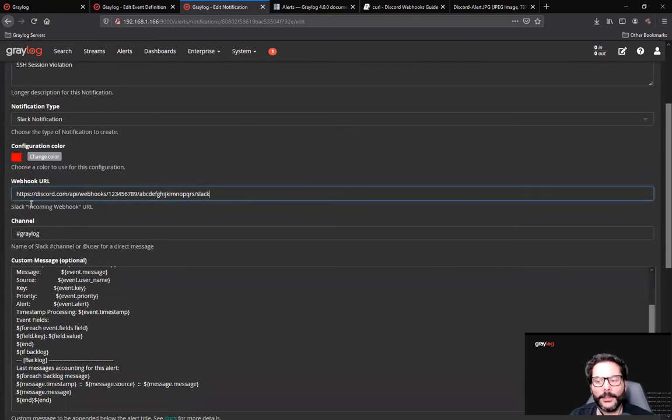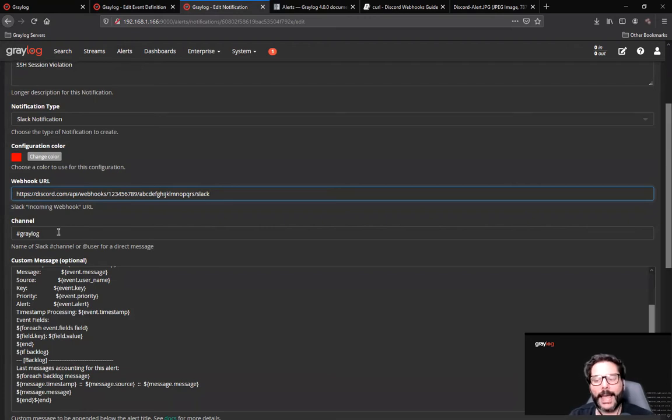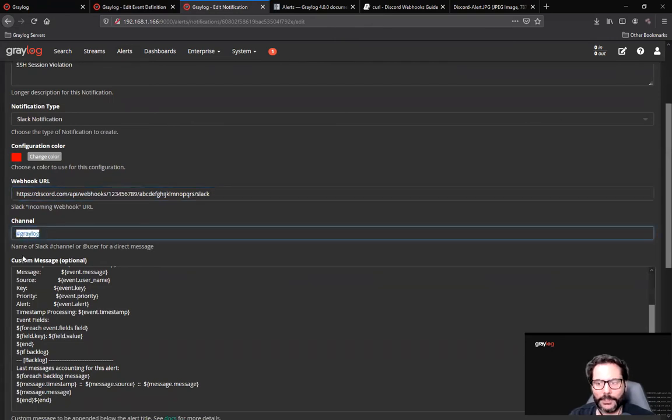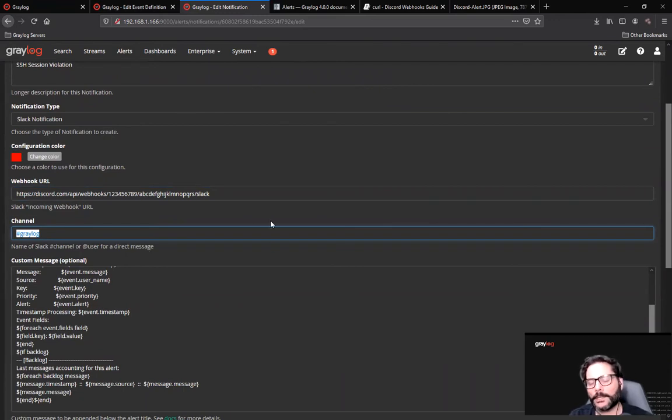Then in the webhook URL, what you would do is in the Discord channel, edit the channel and add an integration for a webhook. Once you've selected the channel, in my case I've used Greylog as the channel, you copy that URL and you paste it in here, except for one small twist.